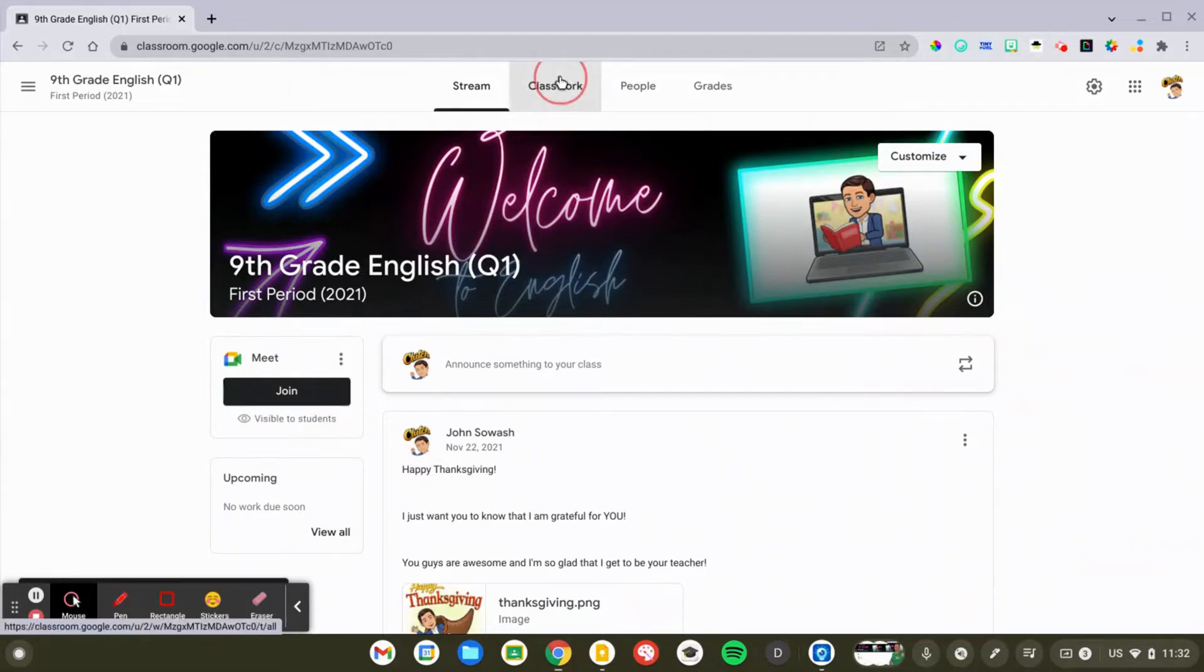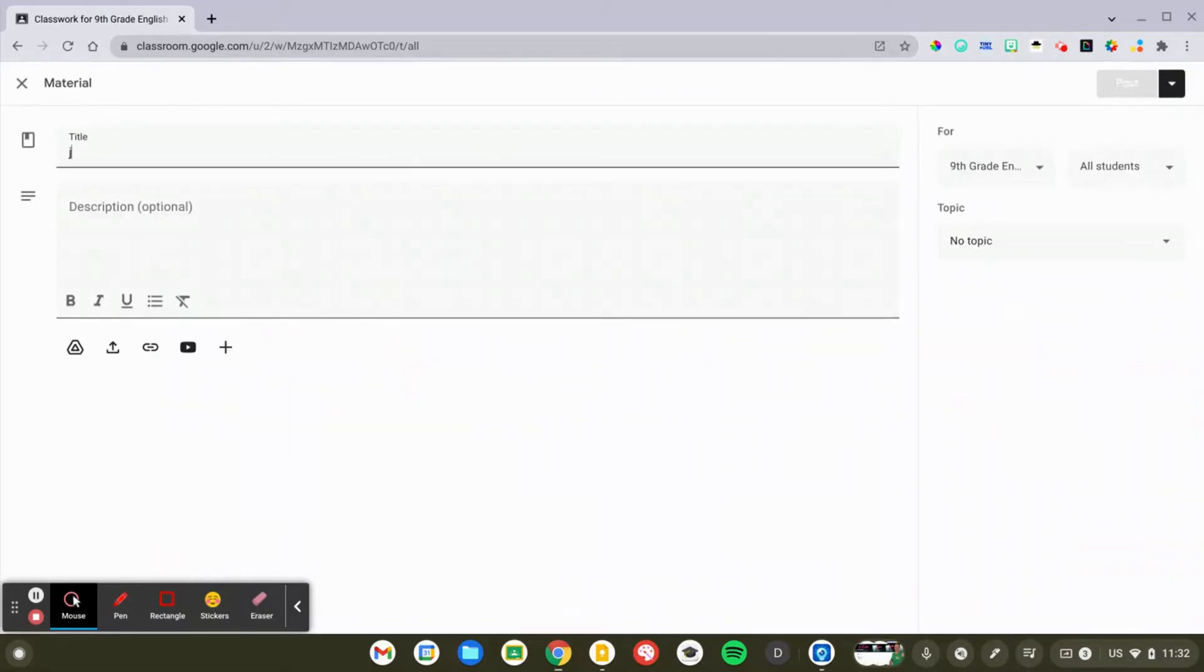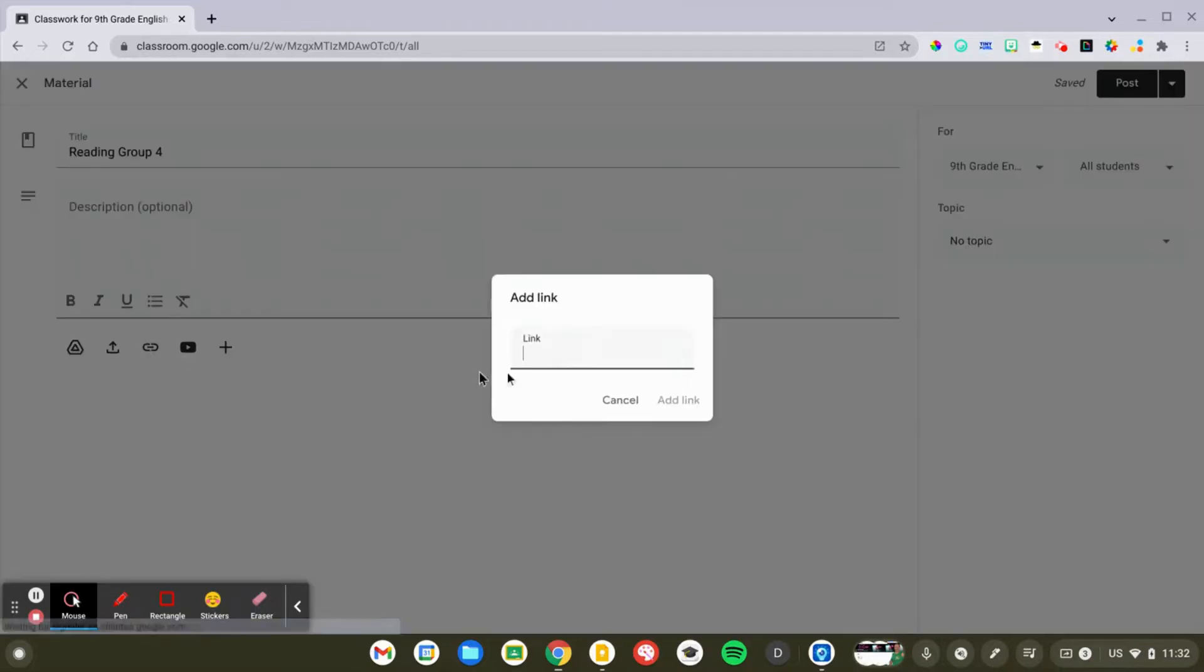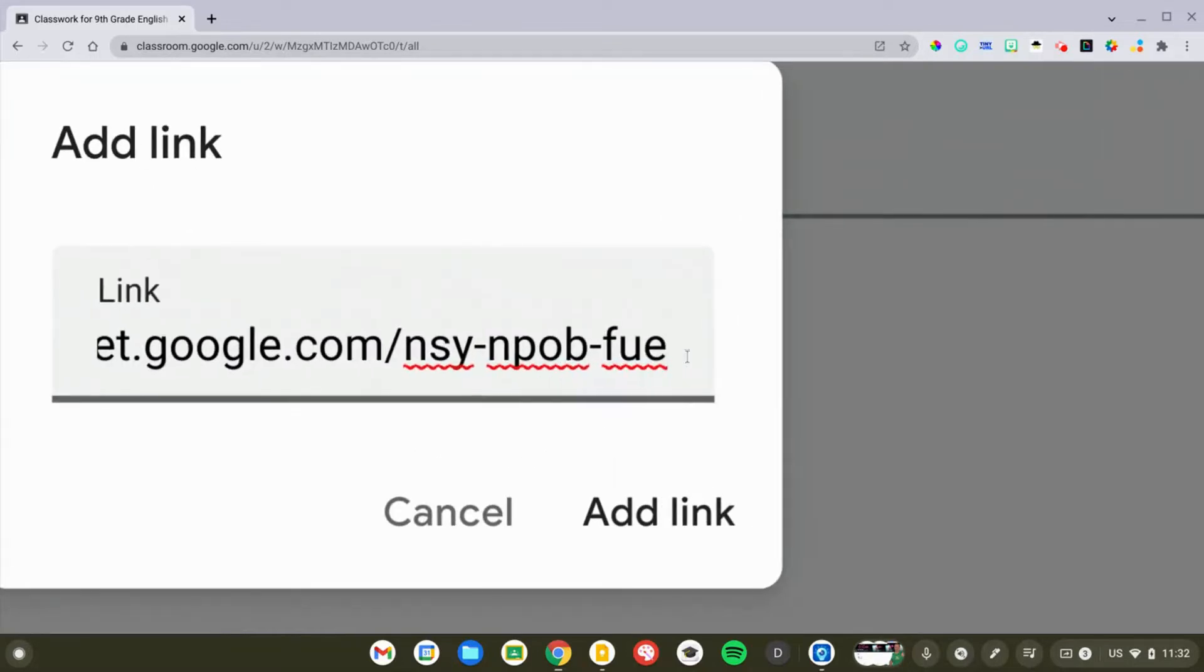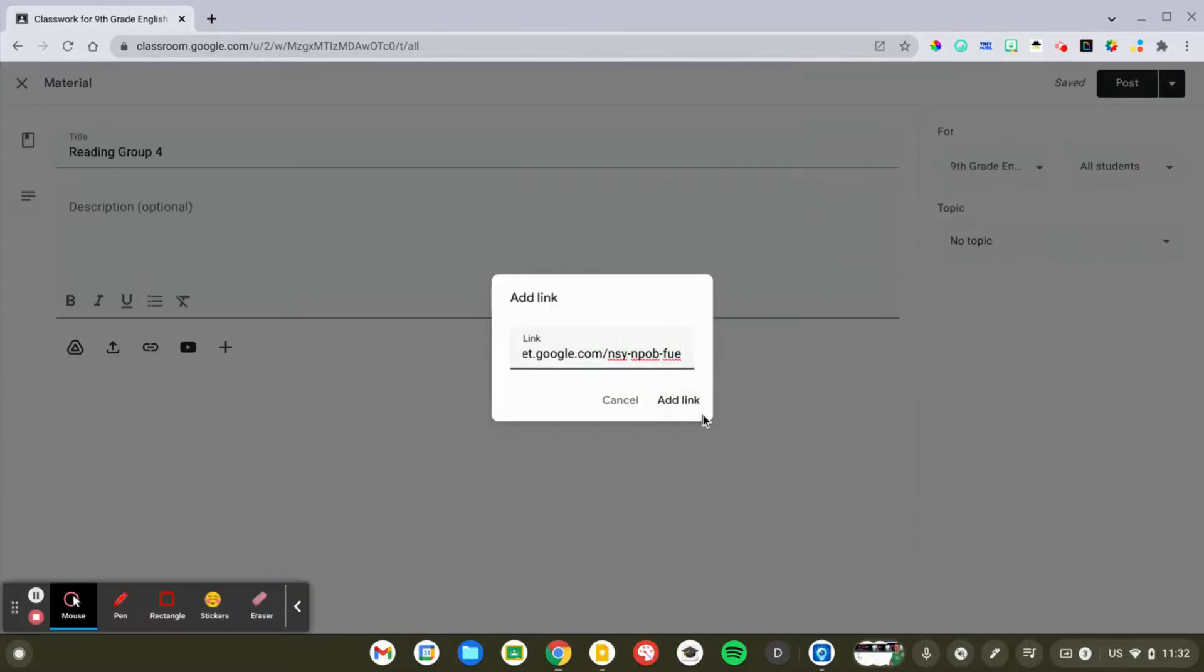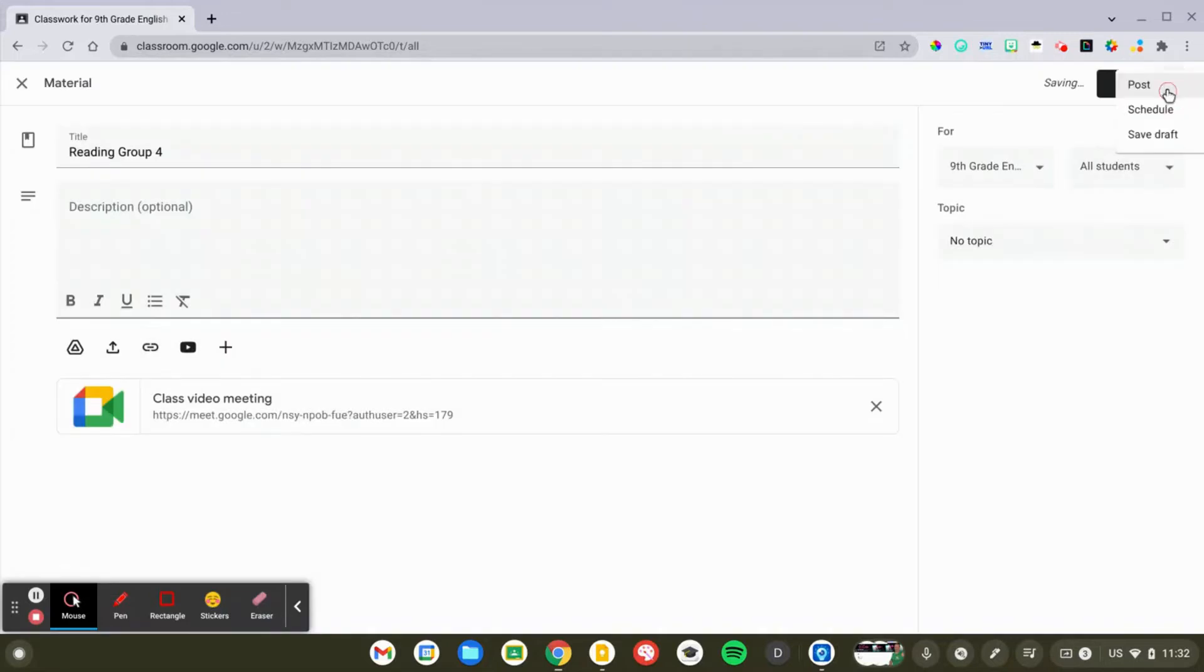Come back to the classwork page, create another material post. We'll call this reading group four, paste that in. Now, let's take a look at our link. You'll notice that it has a different ending, FUE, so that is a different meet link. And I'll save that as a draft for now as well.